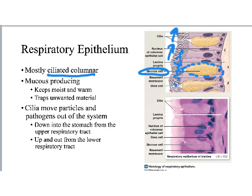We're going to see cilia again when we get to the reproductive system — in the female along the fallopian tubes, where cilia function to help move the egg into the uterus from the fallopian tubes.